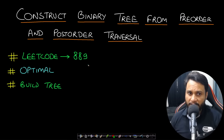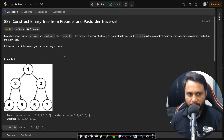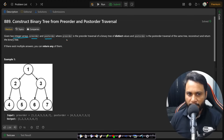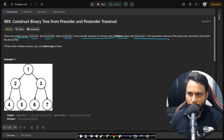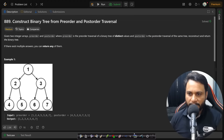Hello guys, welcome back to TechDos. In this video we will look at 'Construct Binary Tree from Preorder and Postorder Traversal', which is LeetCode number 889. In this problem, given two integer arrays preorder and postorder, where preorder is the preorder traversal of a binary tree of distinct values and postorder is the postorder traversal of the same tree, reconstruct and return the binary tree. If there exist multiple answers, you can return any of them.